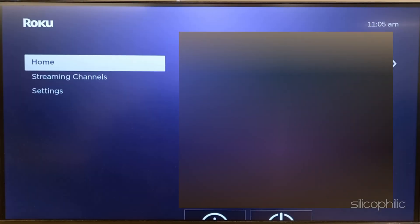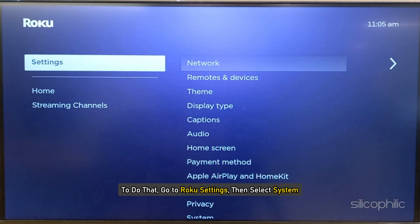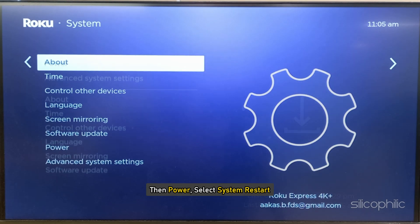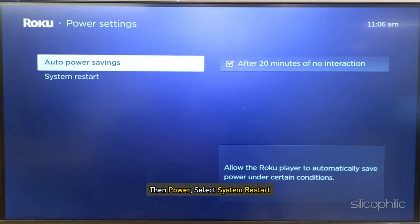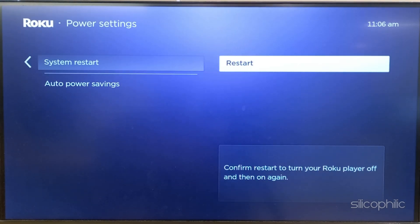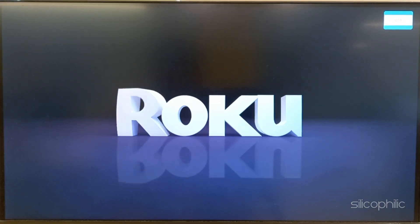So, restart your Roku device. To do that, go to Roku Settings and then select System, then Power, and select System Restart. Wait till your system restarts and then check if the issue is fixed.